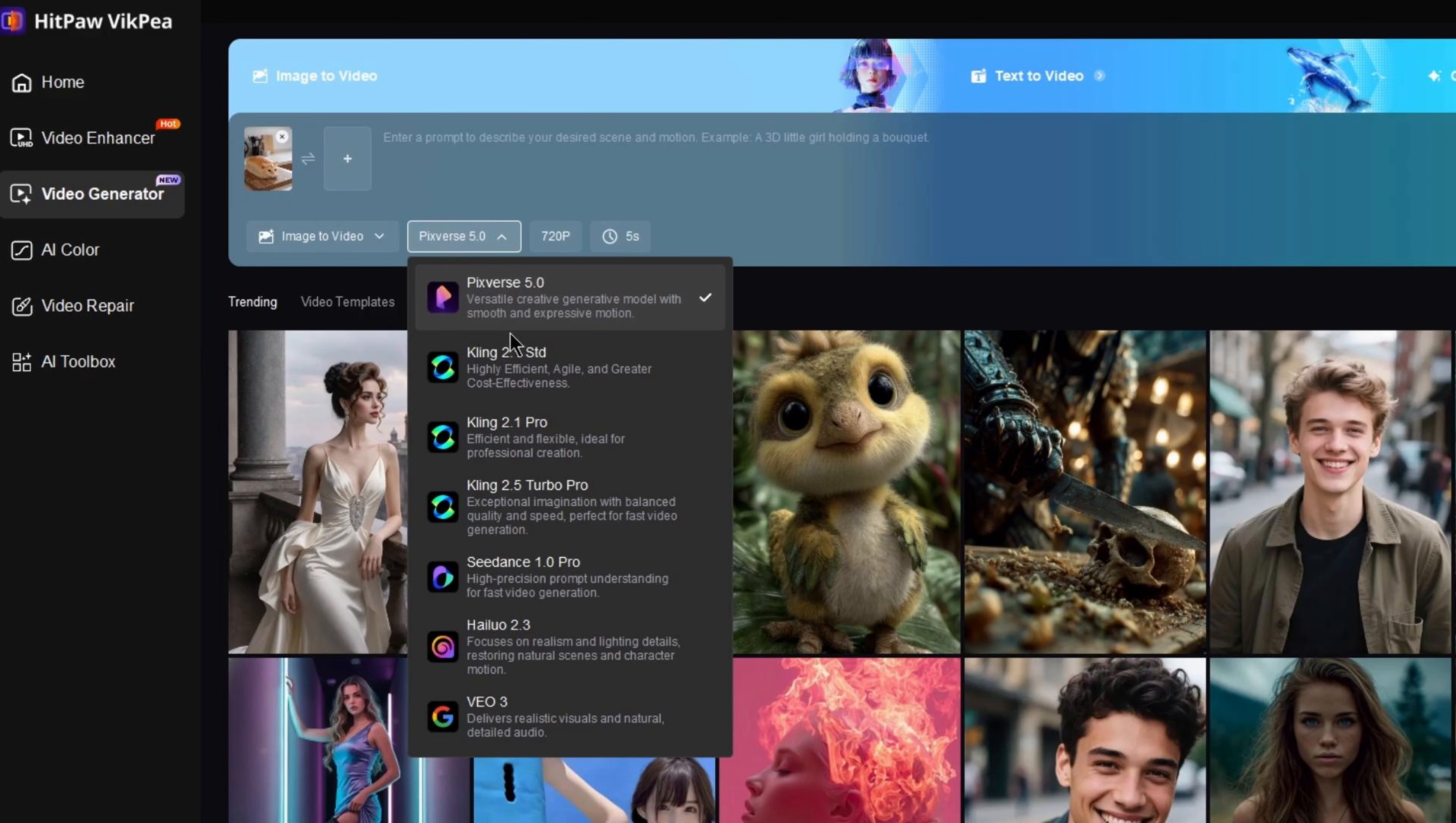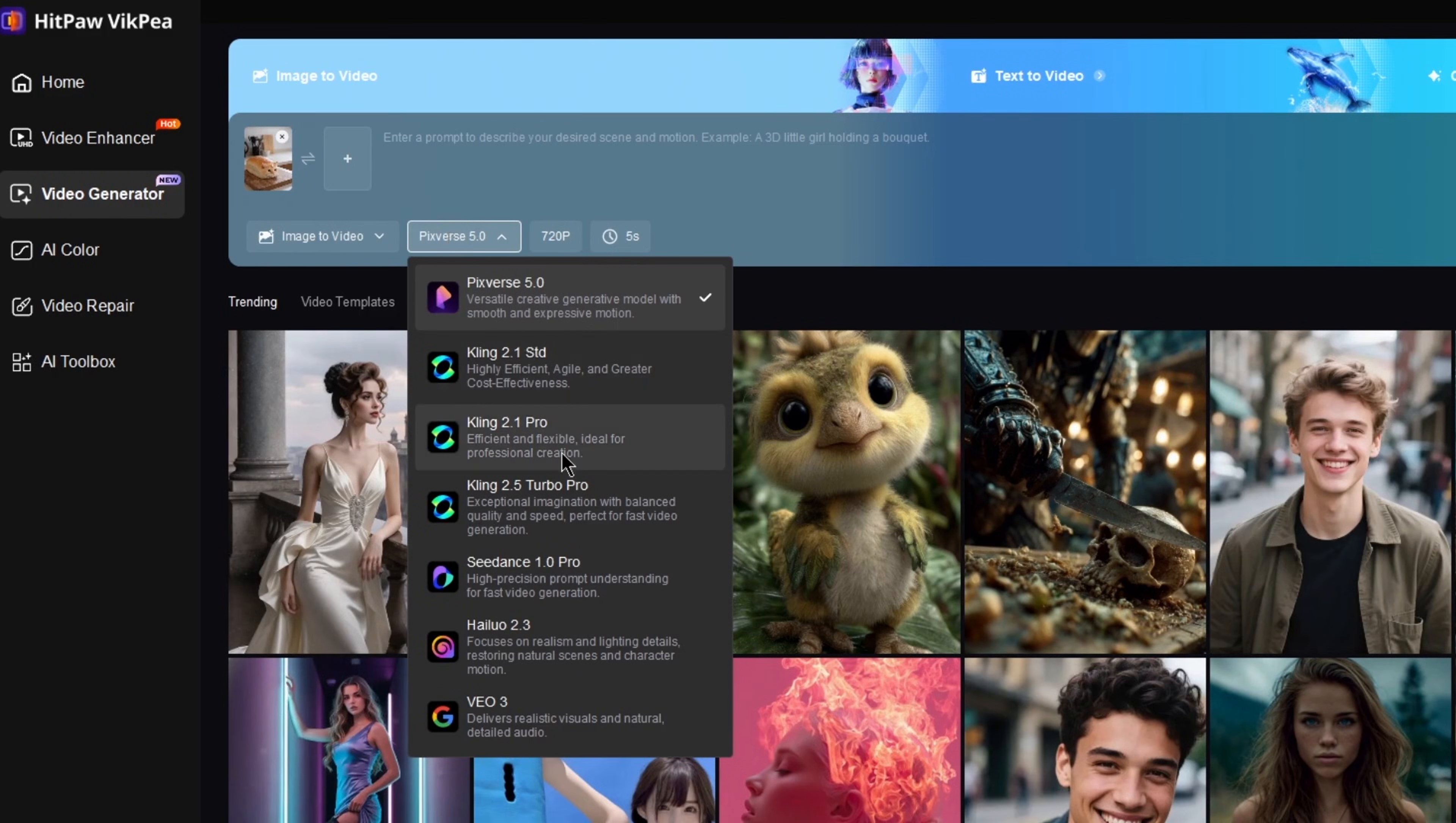Kling AI Pro, Hayluo AI, and Pixverse. They also have the newest and most popular AI video templates.